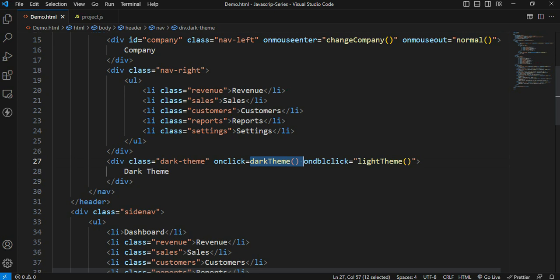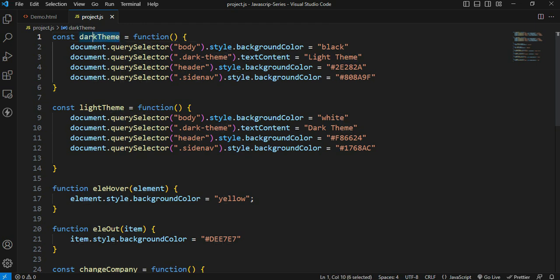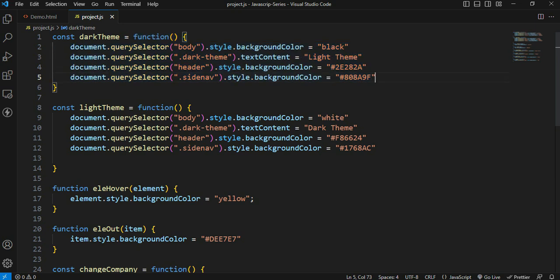I will show a function expression in the dark theme. There are some actions performed in the dark theme — the background color is black and the text is light theme.